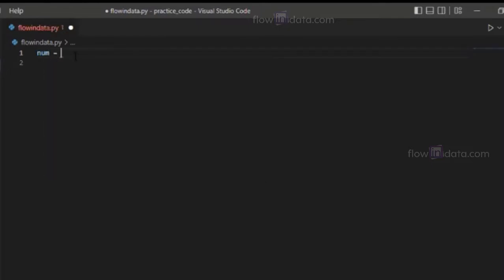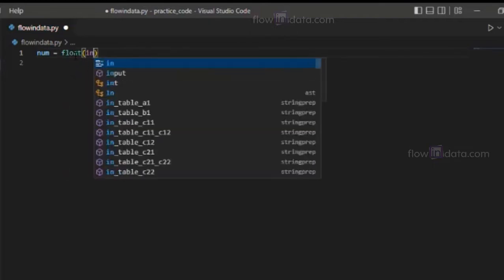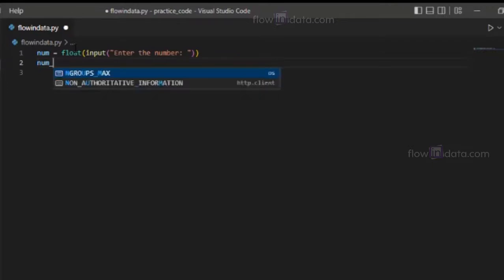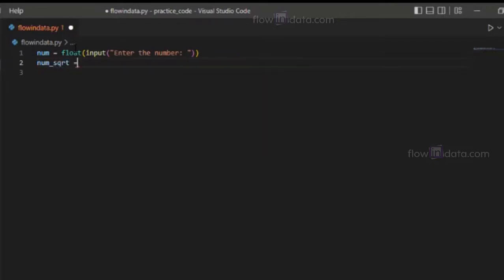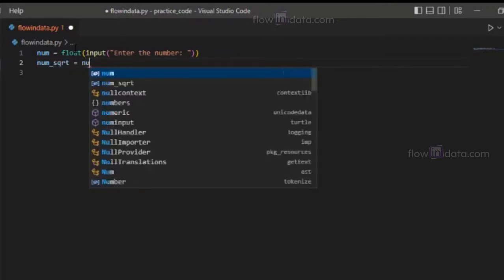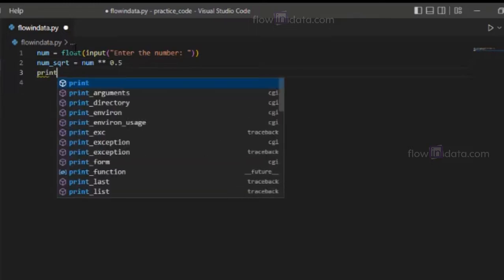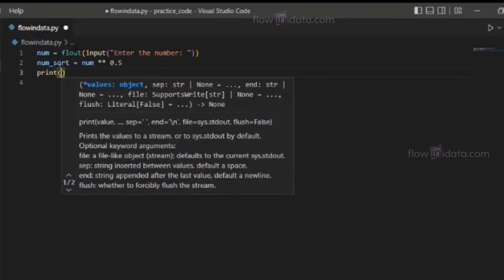num variable and let's ask the number from the user. Now let's make num_sqrt variable, and just num asterisk asterisk 0.5. It will calculate the square root of the number using the exponent operator. Now I'm going to print out...